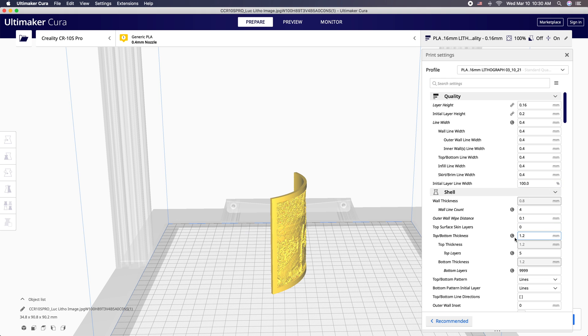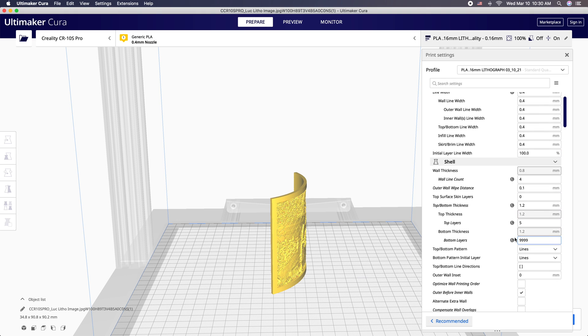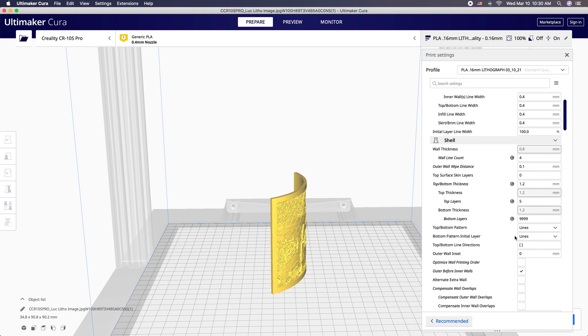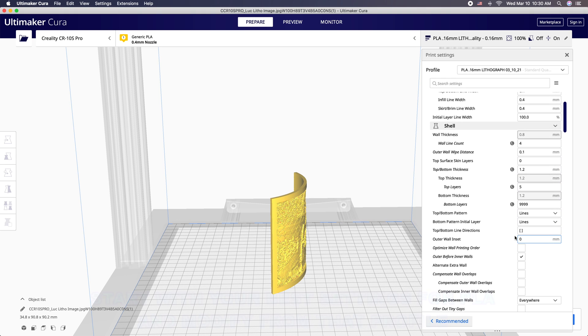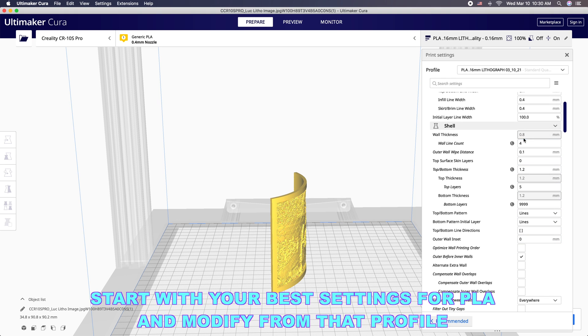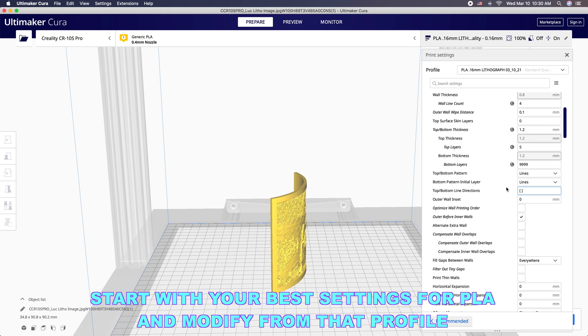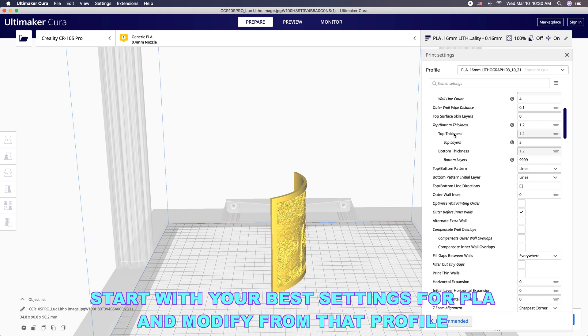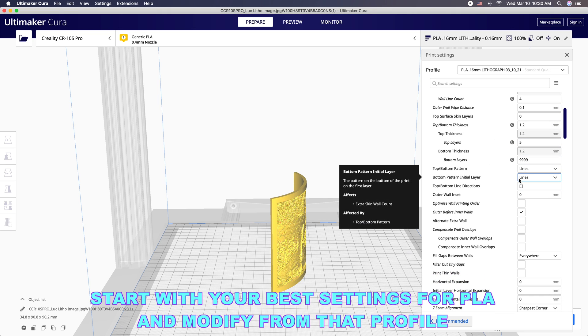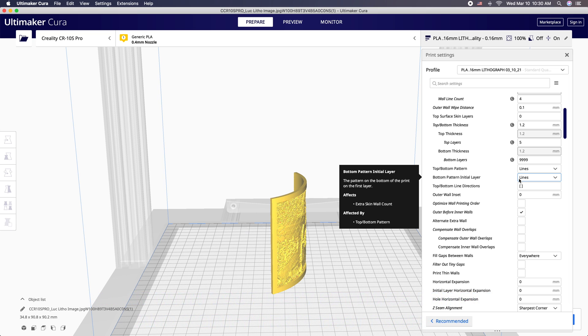You're going to go pretty much your standard settings that you get good results with your PLA and we're going to go down here. Now this is an important one. We get to bottom thickness. It is important that what we're printing here is solid.